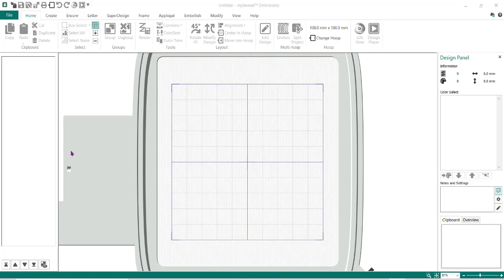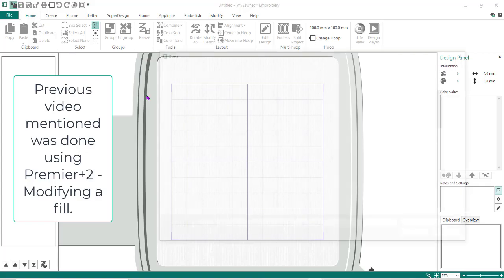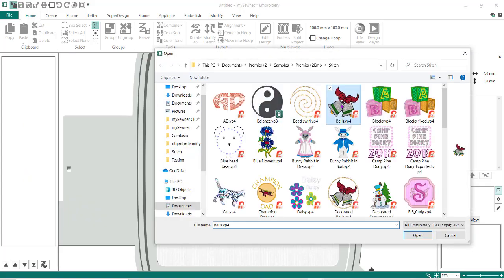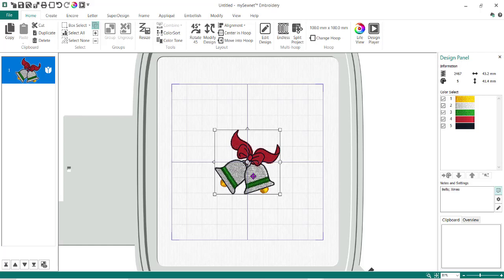This video is about using the new mySewnet software and using the stitch editor. I'm going to find that Bell design that we were using in the previous video and open it. I have this Bell, but I want to make some property changes here.